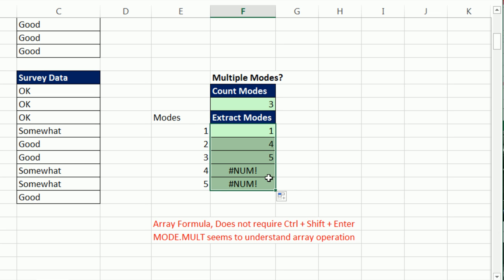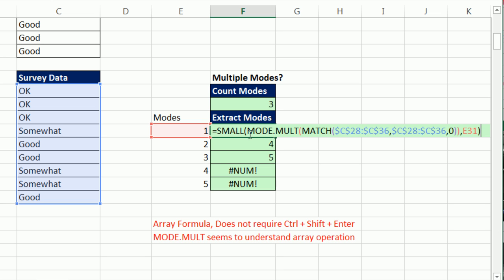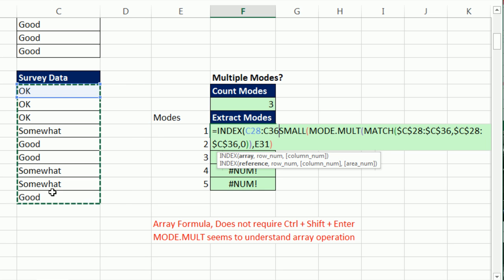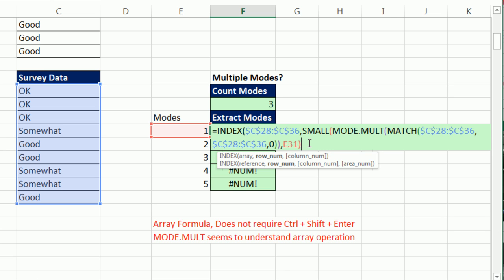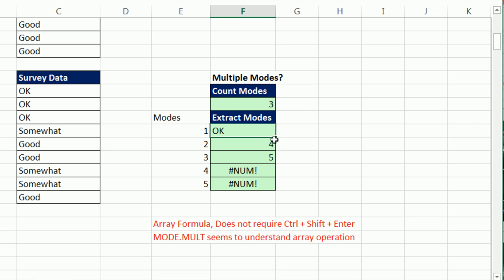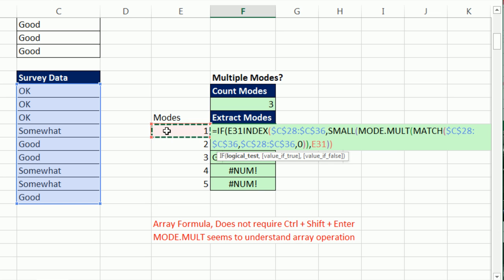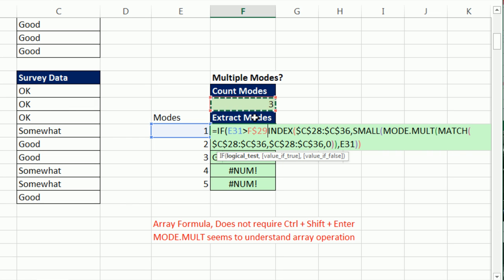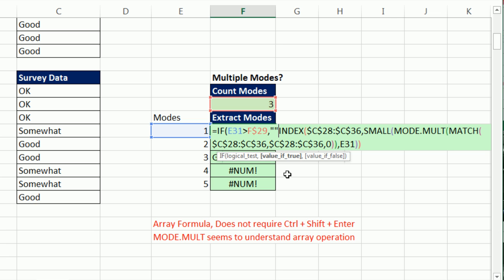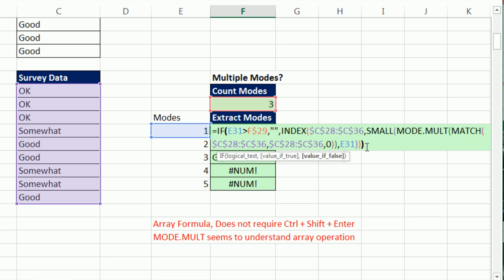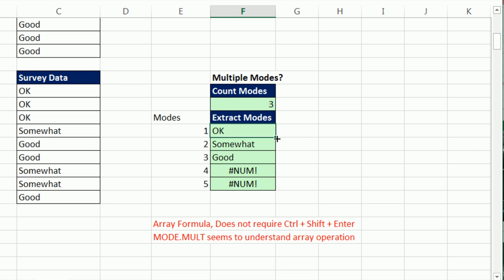Now it has the relative positions. I can put it into INDEX — F2, INDEX, highlight all the values, F4, comma — and then the row number uses that SMALL extracting from MODE.MULT each new relative position as we copy the formula down. Control-Enter, double-click and send it down. Now I'll wrap it in an IF function: if the number of modes is greater than our count, F4, show a null text string (empty double quotes), otherwise run the formula. This will not require Ctrl+Shift+Enter — that's a single true or false, not an array. Control-Enter, double-click and send it down.